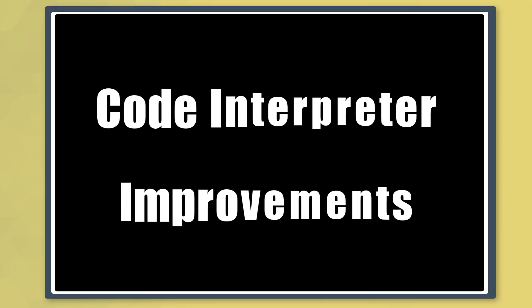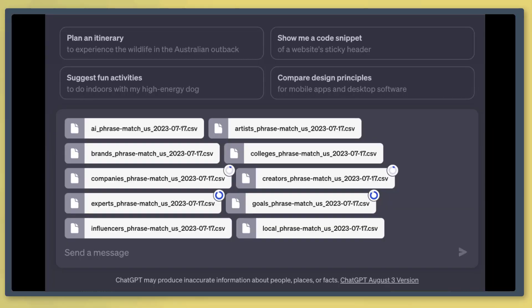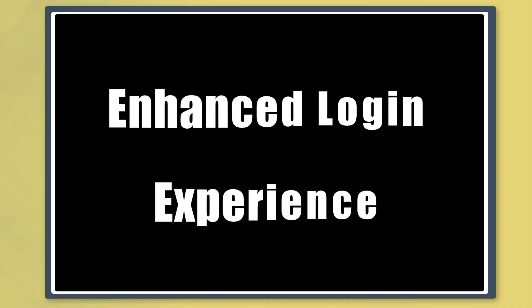Next, code interpreter improvements. Users will be able to upload multiple files. For example, you can upload multiple spreadsheet files uploaded to ChatGPT and it will analyze the data submitted. It can generate insights across multiple files. And this will be available for all plus users.